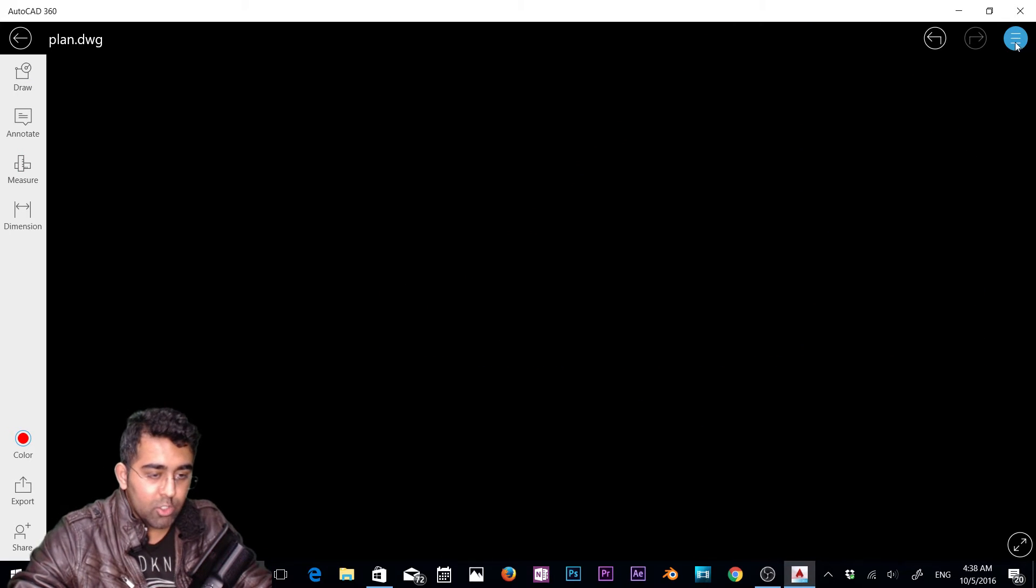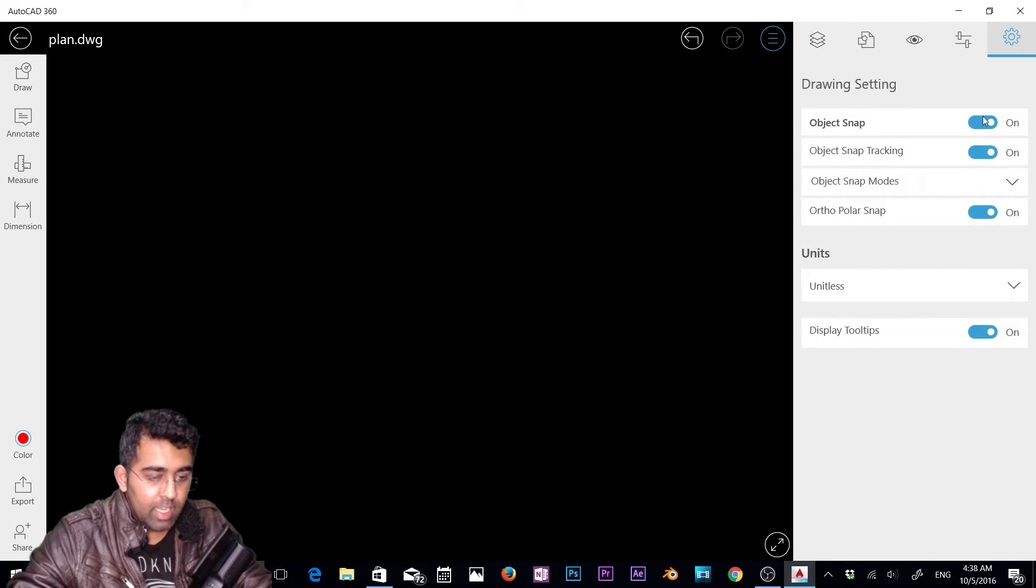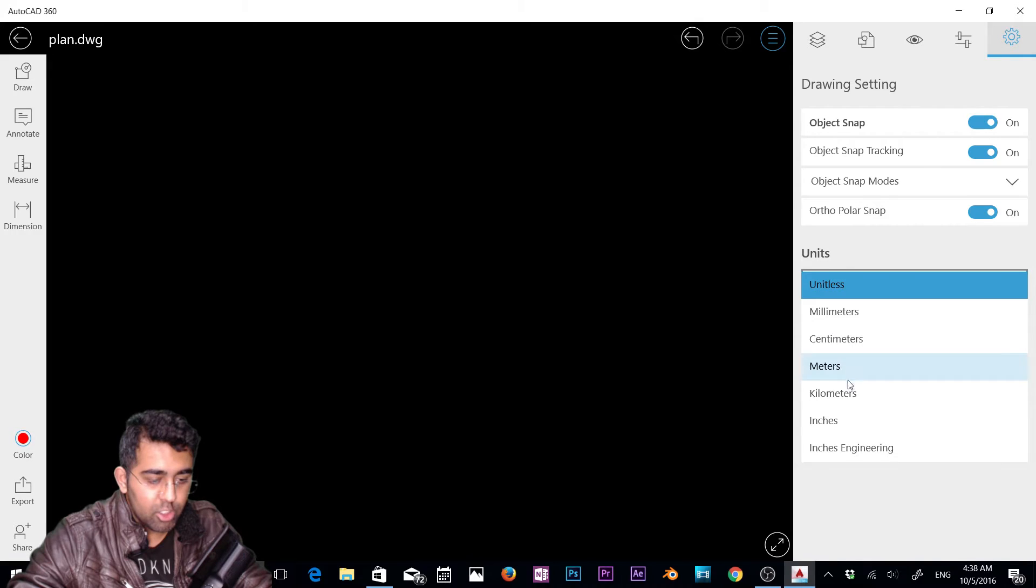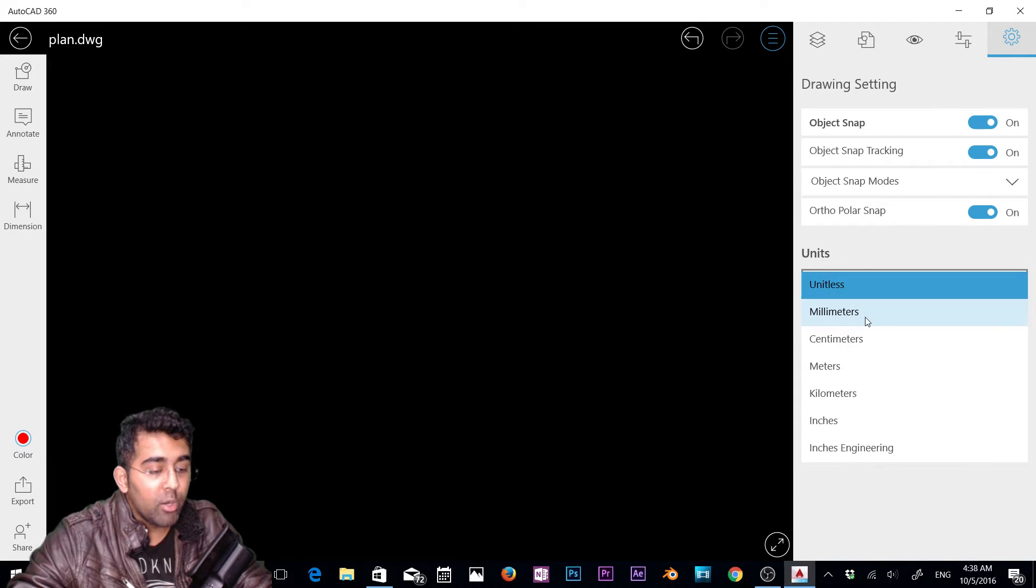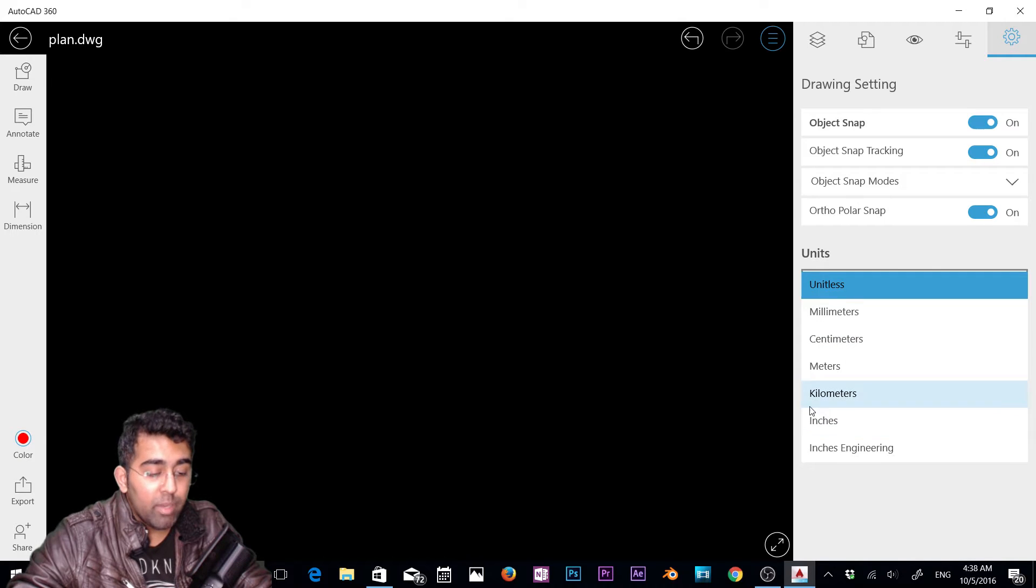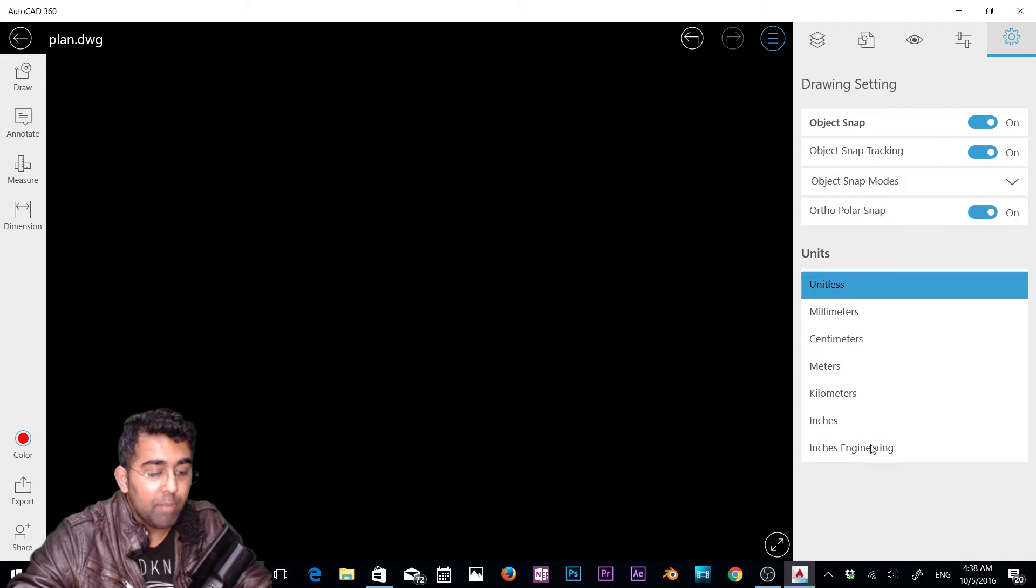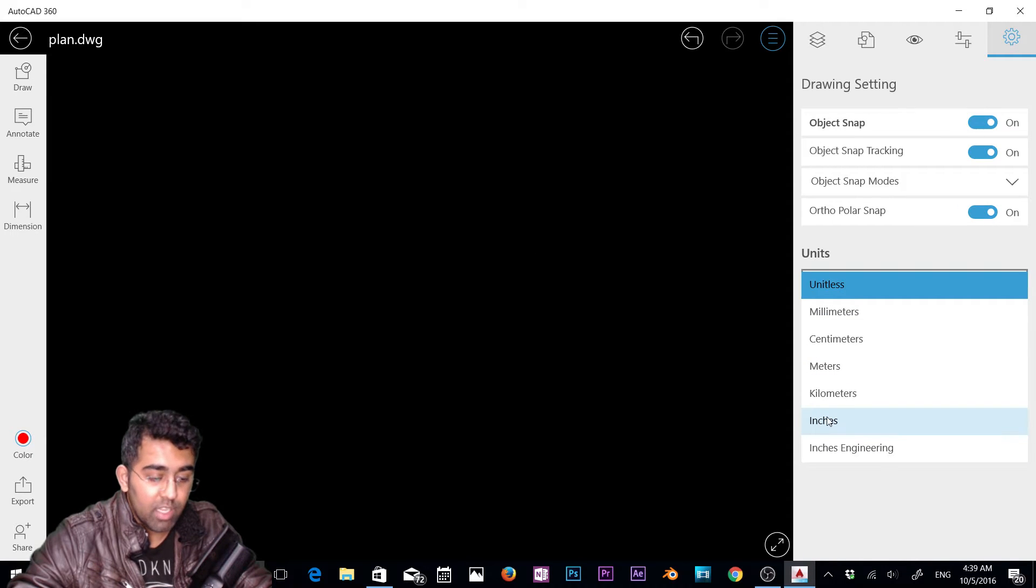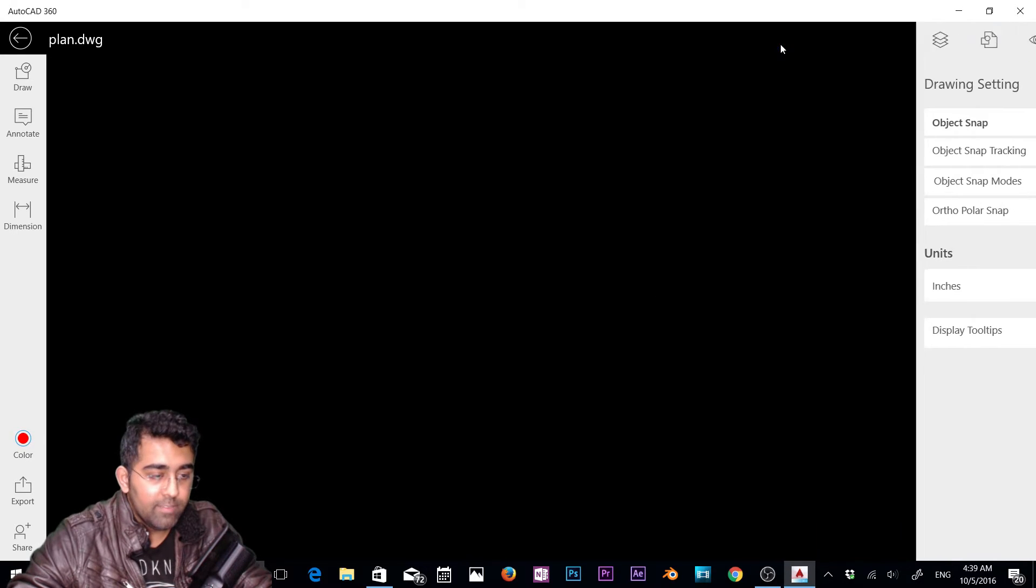I'm going to get rid of this line for now. Let's go to the Settings tab. Here under Units, make sure you select the right units for you. If you're opening any AutoCAD file and the units were inches, it will automatically detect inches. But if you're creating a new file in this app, you need to select the units. I'm going to select inches.